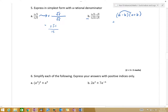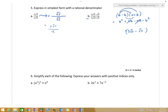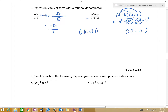If I was to expand that out, a times a gives me a squared, a times b gives me ab, subtract ab, and subtract b squared. These two terms are going to cancel out. The only way we're going to rationalise the denominator is if we use the difference of perfect squares. So we've got to multiply numerator and denominator by 3 root 2 minus root 5.